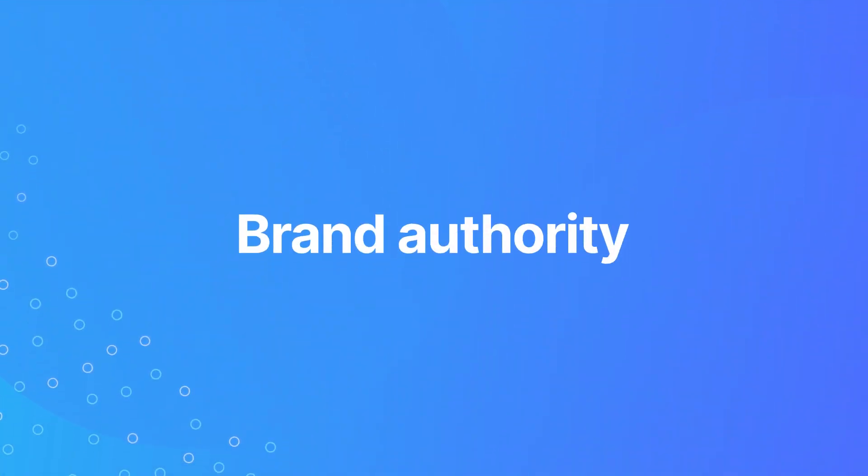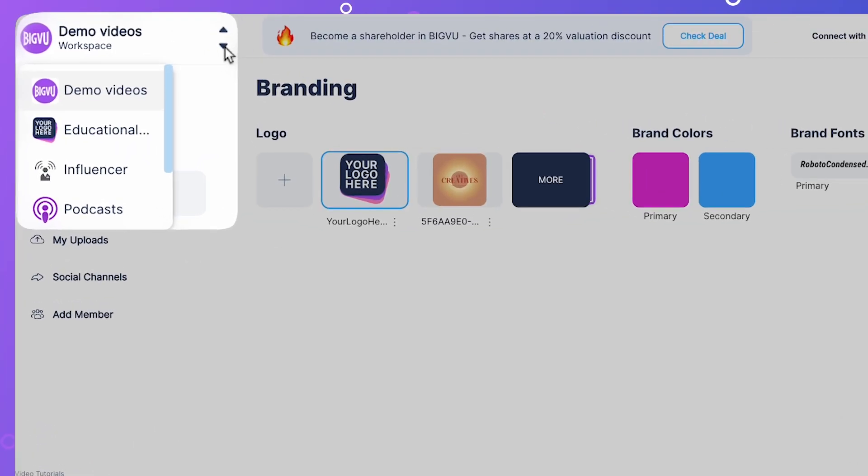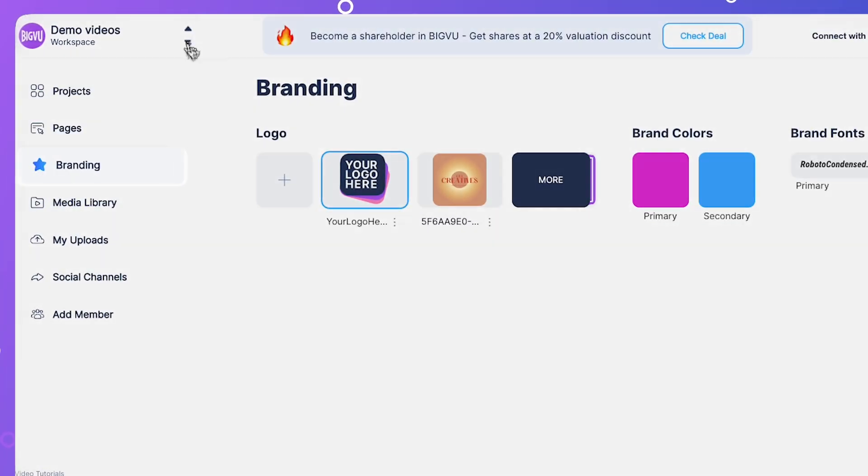Brand Authority. Create multiple workspaces, each one with individual branding, logo and color palette.